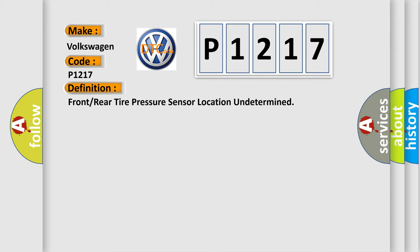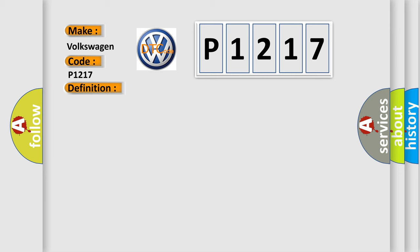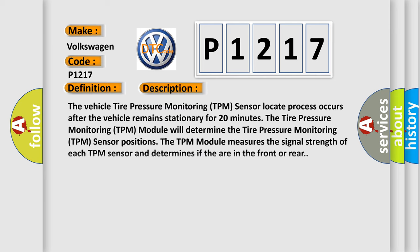And now this is a short description of this DTC code. The vehicle tire pressure monitoring TPM sensor locate process occurs after the vehicle remains stationary for 20 minutes. The TPM module will determine the tire pressure monitoring sensor positions. The TPM module measures the signal strength of each TPM sensor and determines if they are in the front or rear.